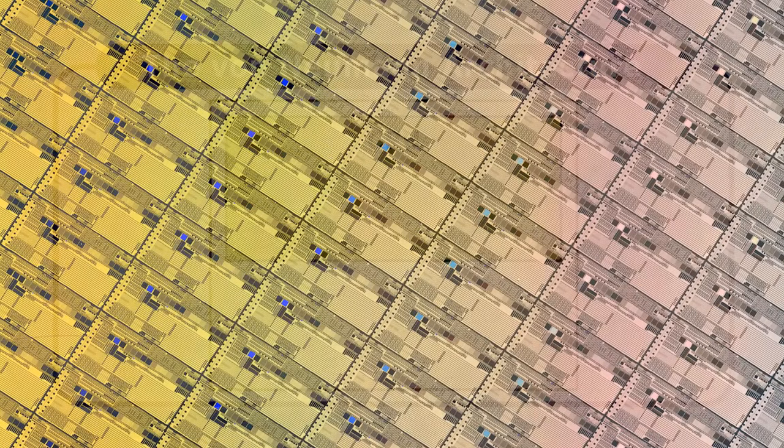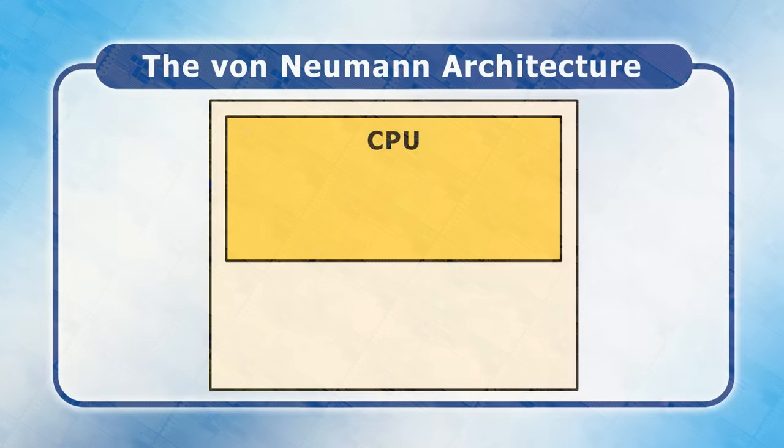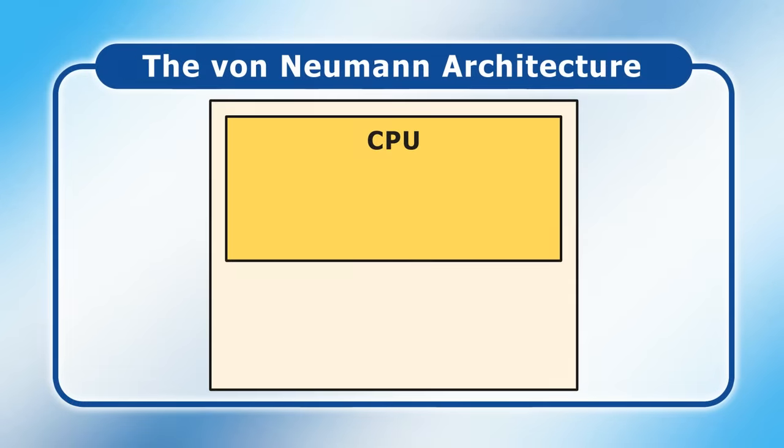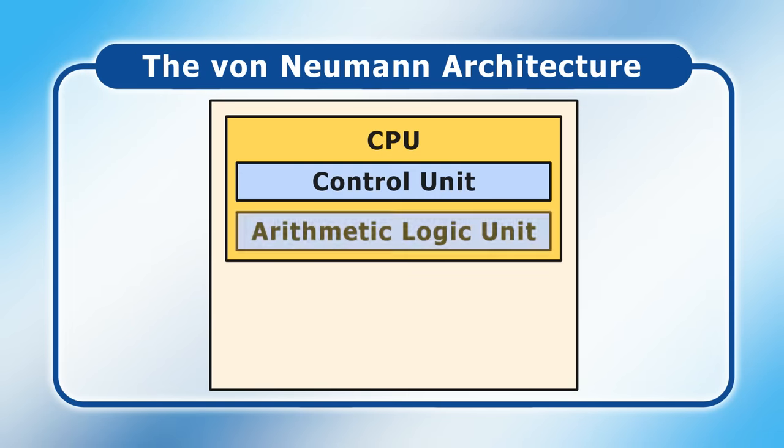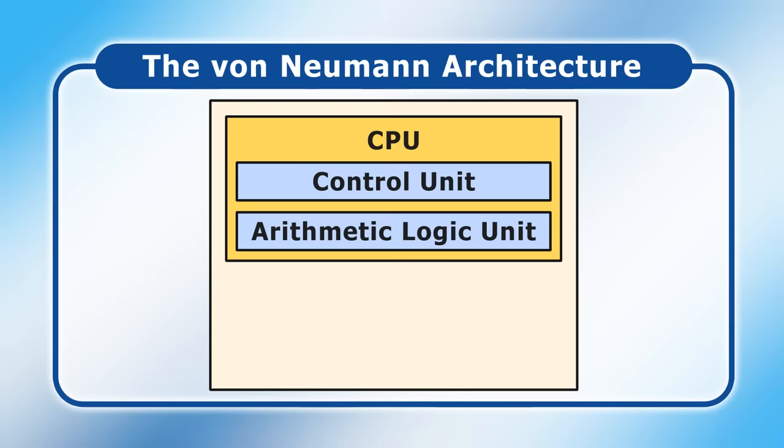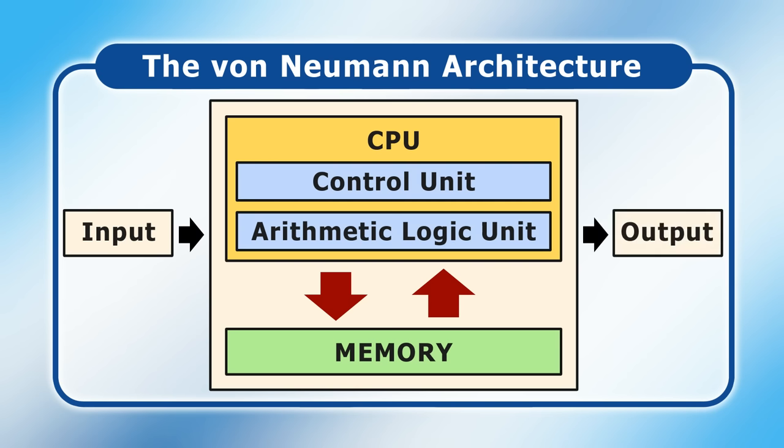Today, most CPUs form part of a von Neumann architecture. This includes a control unit that coordinates the processor's activities, as well as an arithmetic logic unit that performs mathematical and logical operations. As we're about to see, CPUs in the von Neumann architecture need to constantly exchange data with a computer's memory, whilst also interacting with input and output peripherals.